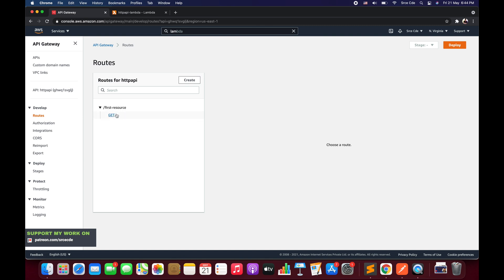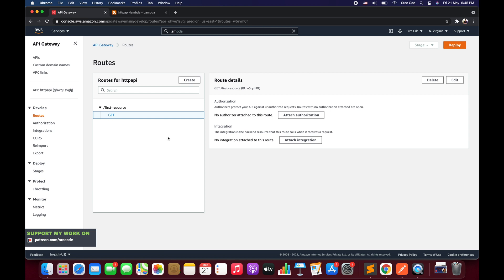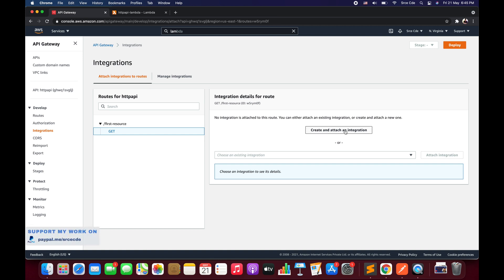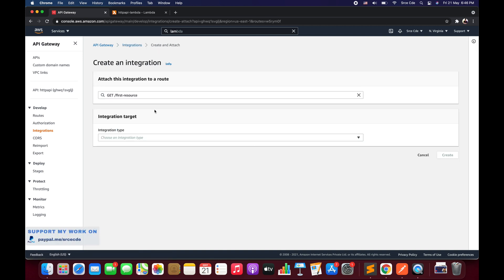As you can see, we now have the route name with the GET method under it. To attach the backend integration, select the method. On the right side you will see two options: Attach Authorization — which we are skipping for now — and Integration. Click Attach Integration. You can select an existing integration or create a new one — we will create and attach a new integration.